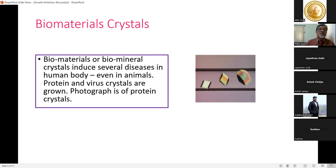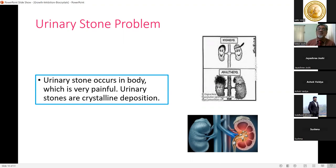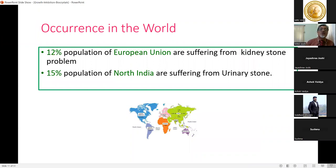Protein and mineral crystals can be grown in the lab — a photograph of a protein crystal is shown. Virus crystals can also be grown. Urinary stone is a very painful condition — the cartoon shows a healthy, happy kidney versus a kidney filled with stones showing a sad face. Urinary stones are crystalline depositions occurring in the body.